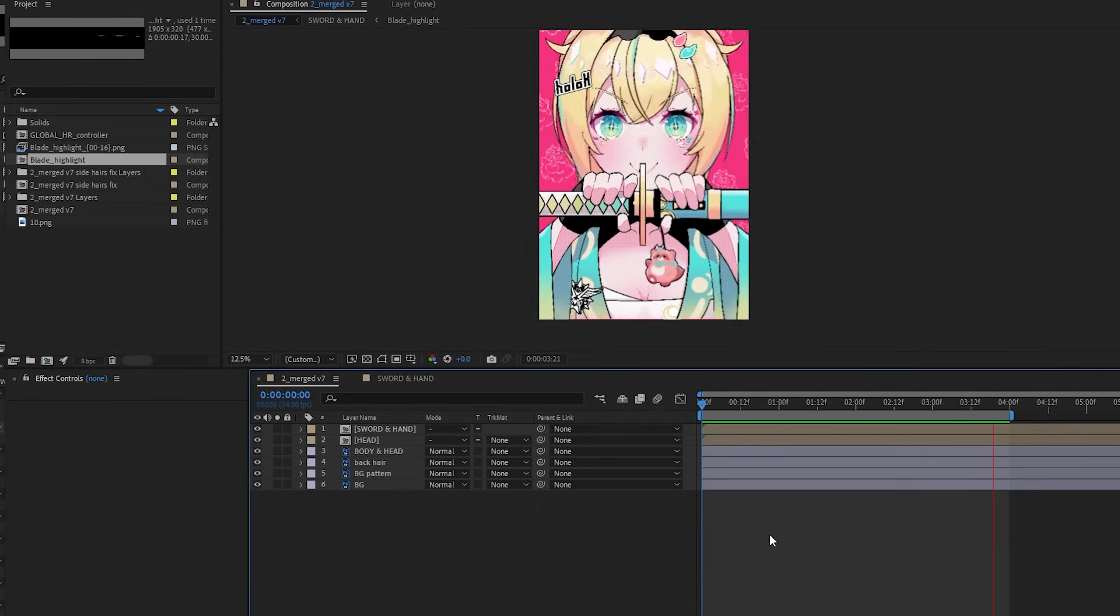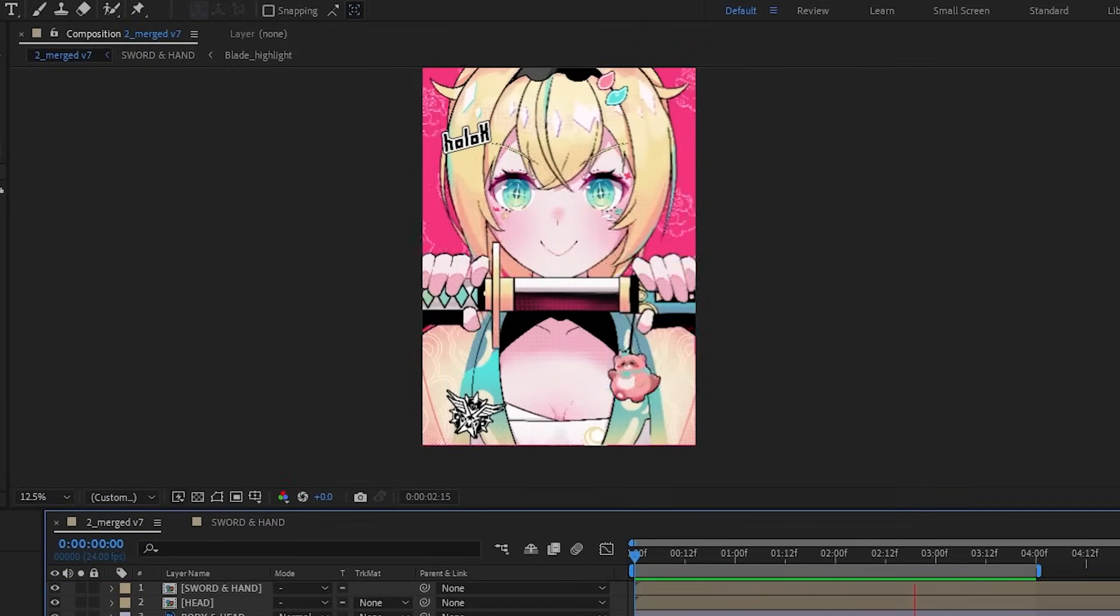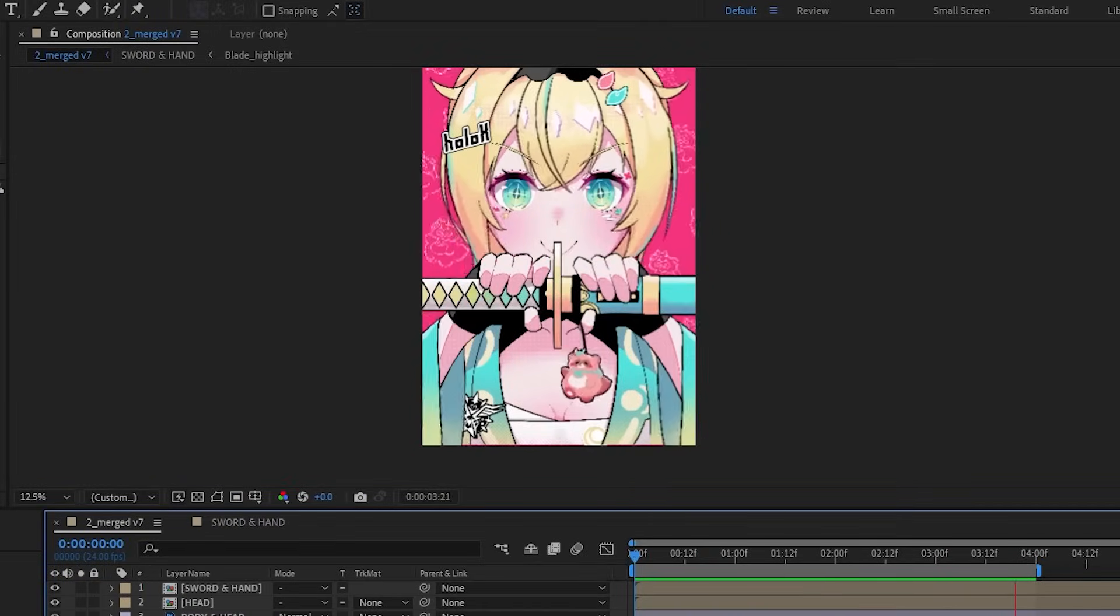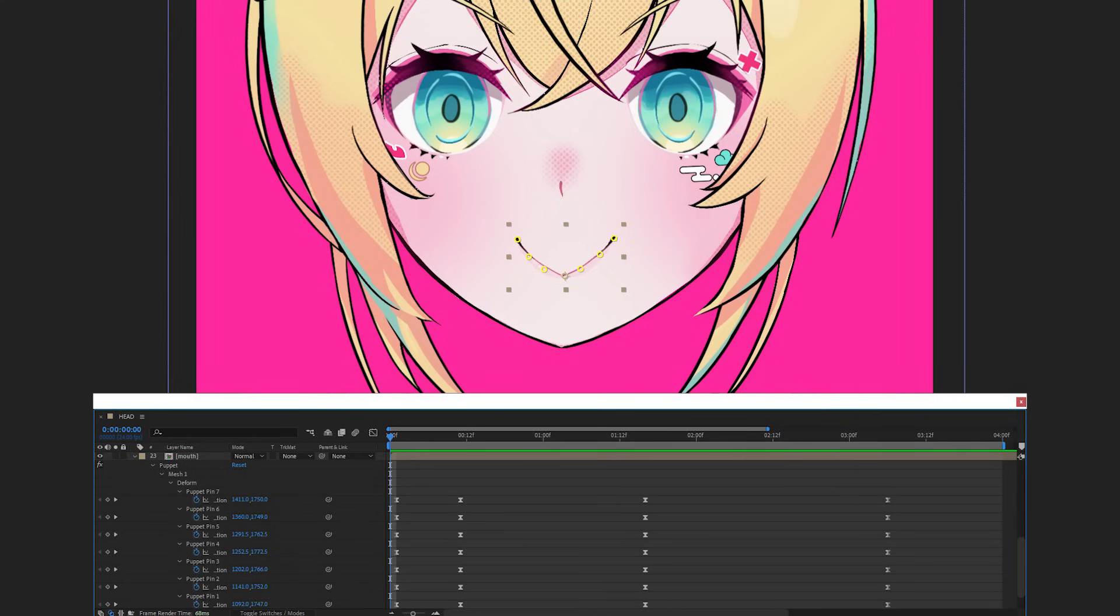This part for me is trial and error. I adjusted until I got something somewhat realistic. Mouth was quite messy, but I think I was able to get away with animating using puppet pins.